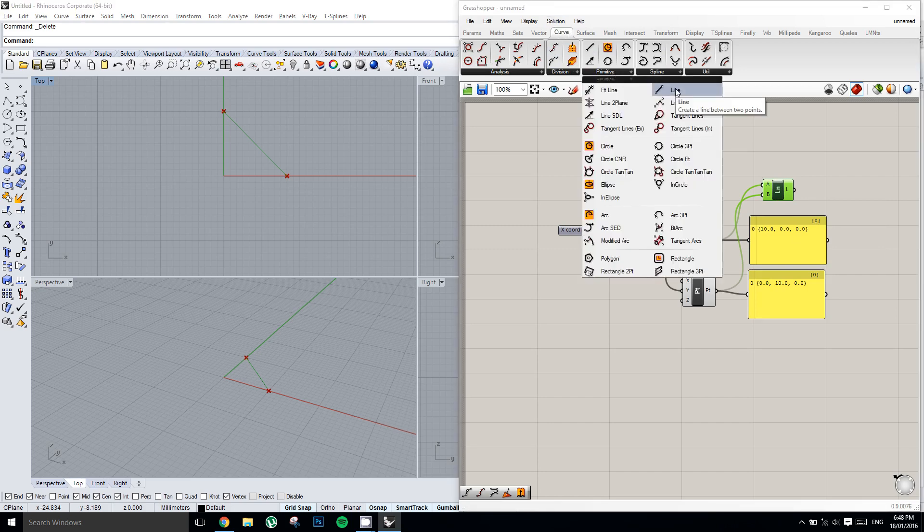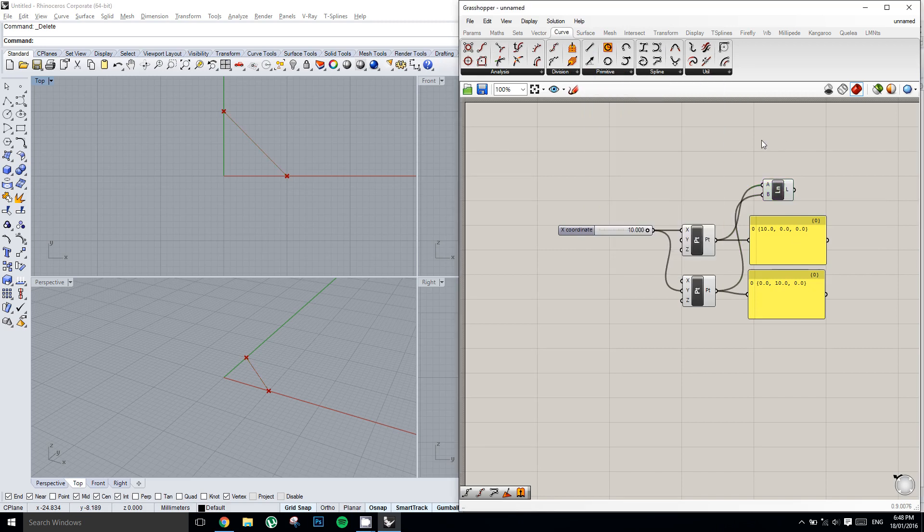So this has been the intro into the basic Grasshopper user interface. We'll step it up in the next lesson.